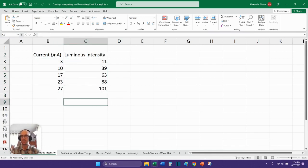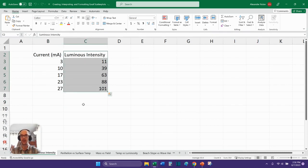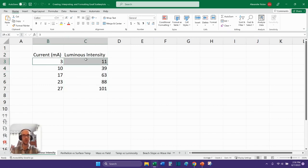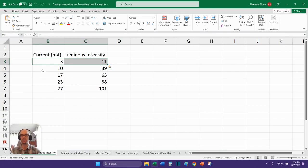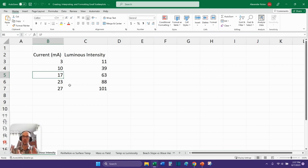But here I've already plugged in some numbers. I have two columns. Here's one column with a set of quantities, and here's another column with another set of quantities. And we want to see, is the current related to the luminous intensity? Is there a correlation between these two things? So to find this out, we can create a scatter plot. That's what a scatter plot is for, to show us correlations between an x value and a y value.